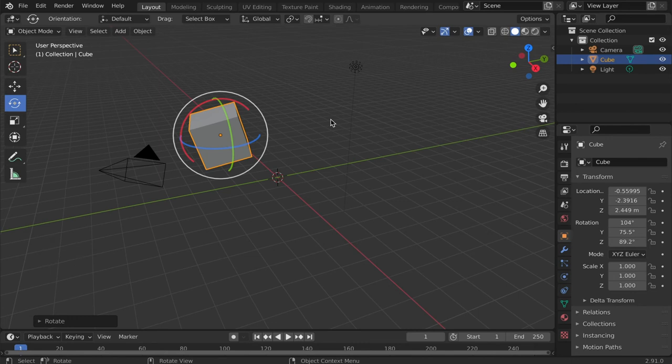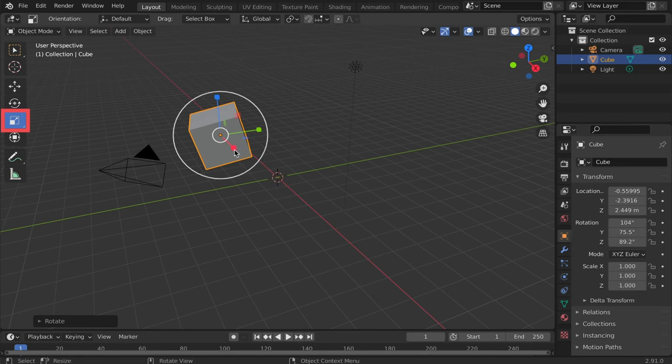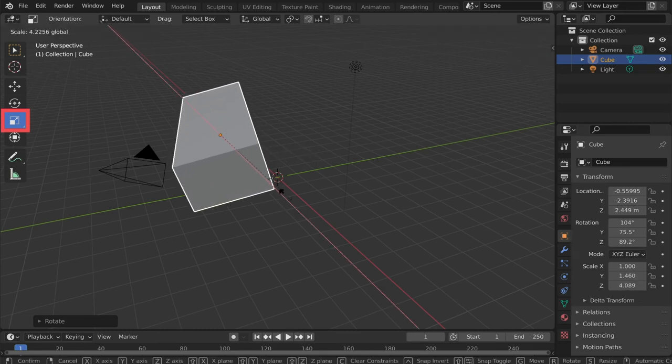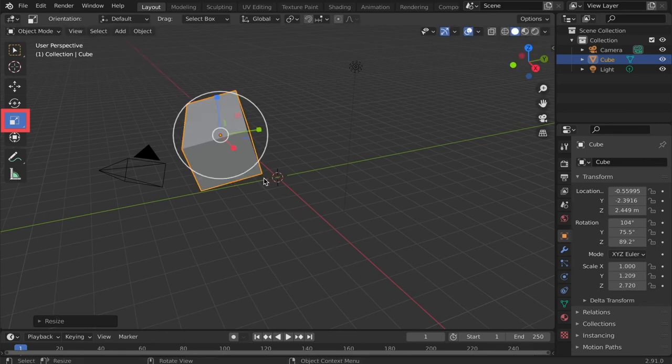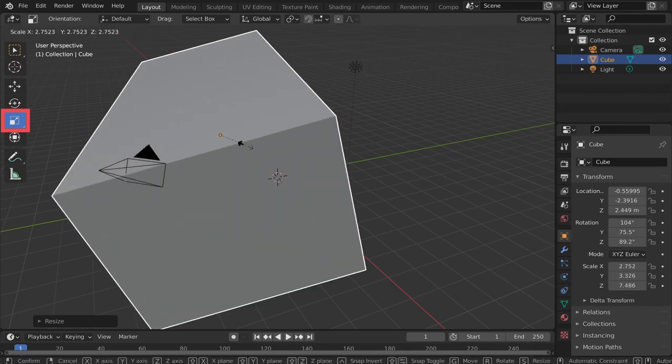To change the size of the object, tap the scale icon. Scale along one axis by clicking and dragging on one of the handles. Here I'm dragging on the red handle, so I'm scaling on the X axis. For even scaling, click and drag on the small white circle.